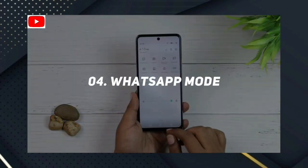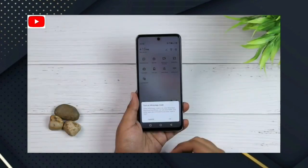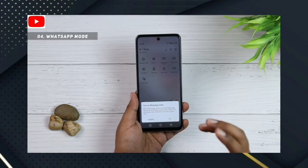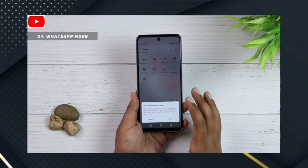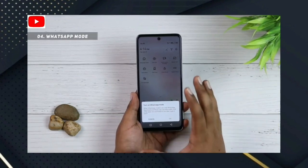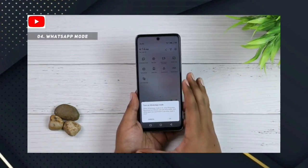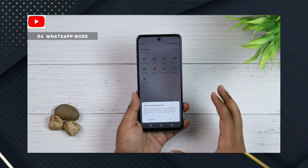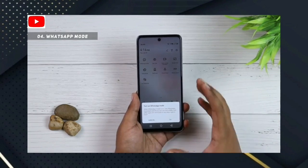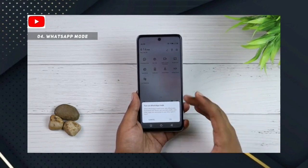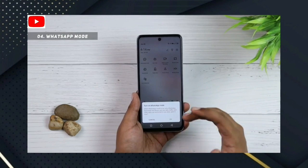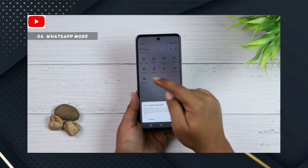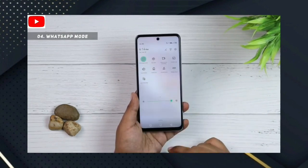Number 4: WhatsApp Mode. If you use WhatsApp mode, you can enable and use WhatsApp mode on this device.